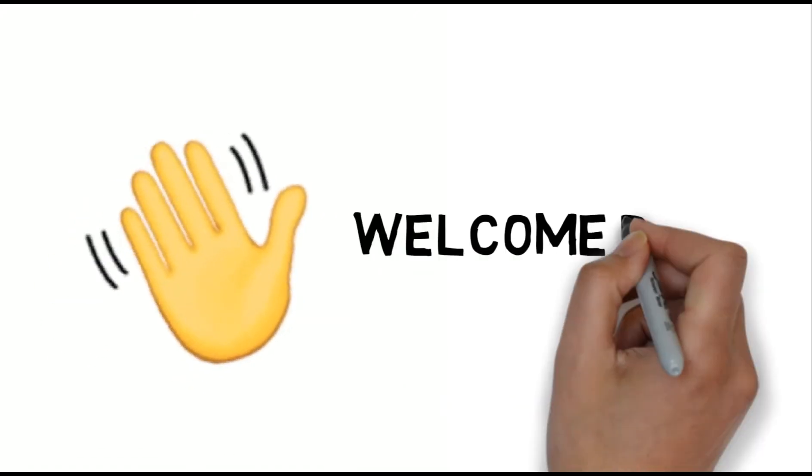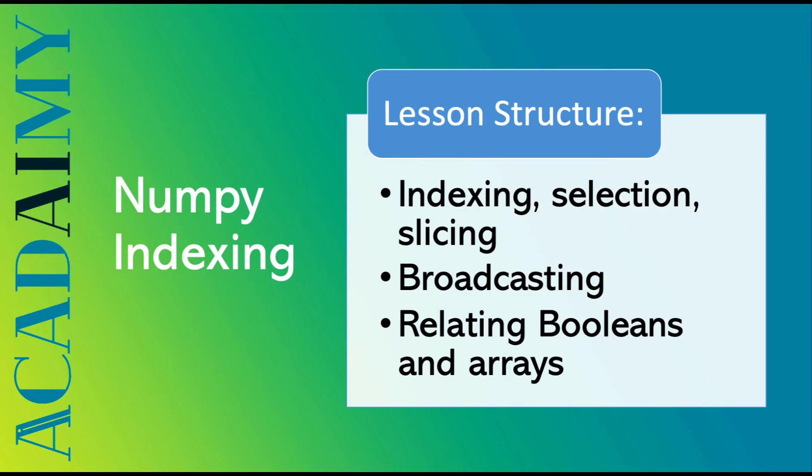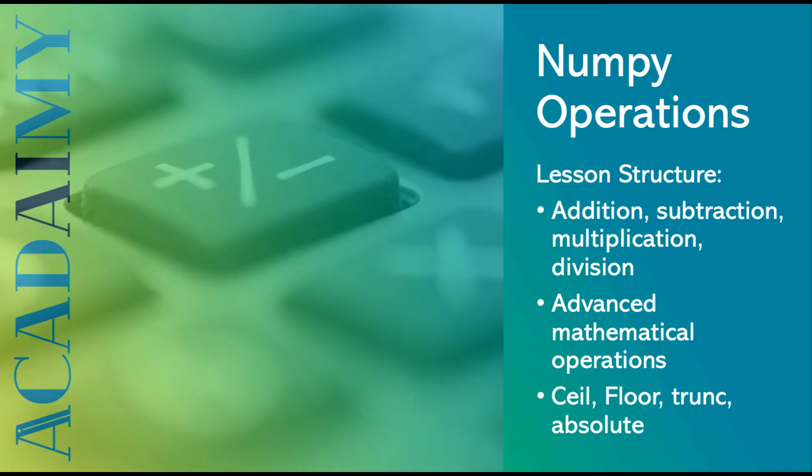Hi, welcome back. In a previous video we learned about NumPy indexing and selection. If you haven't watched it yet or are interested in learning more about these concepts, I'd suggest you check out that video as well. In this video we're going to be exploring NumPy operations.